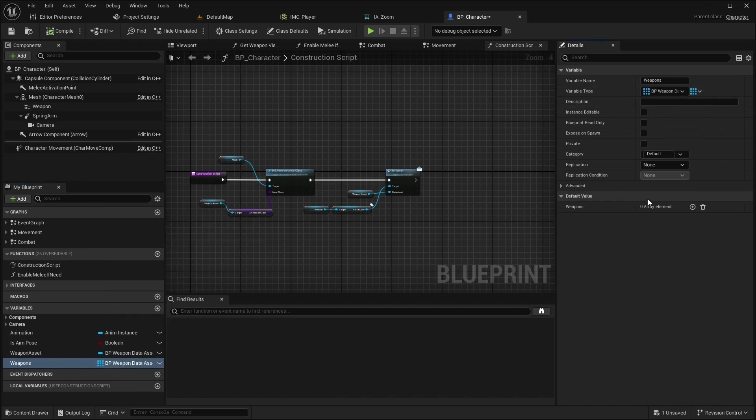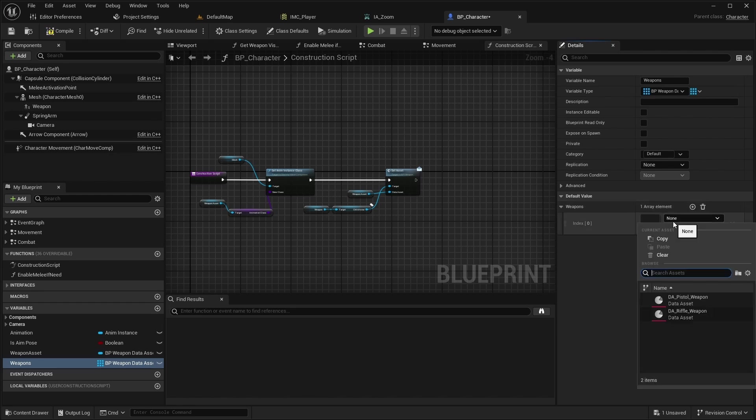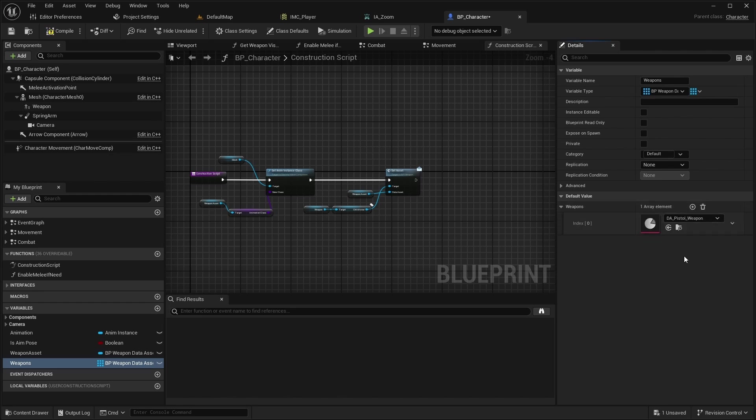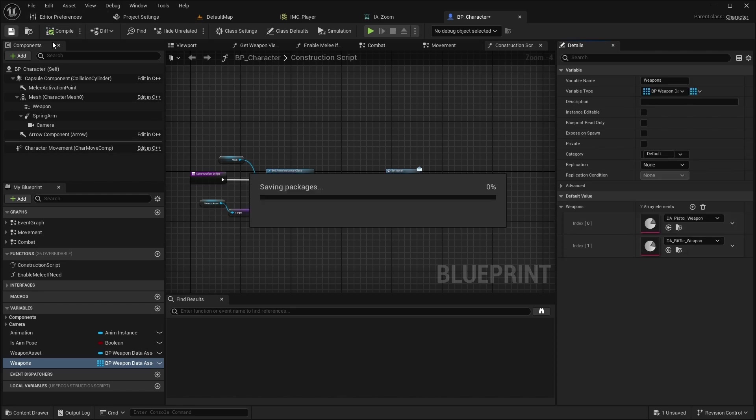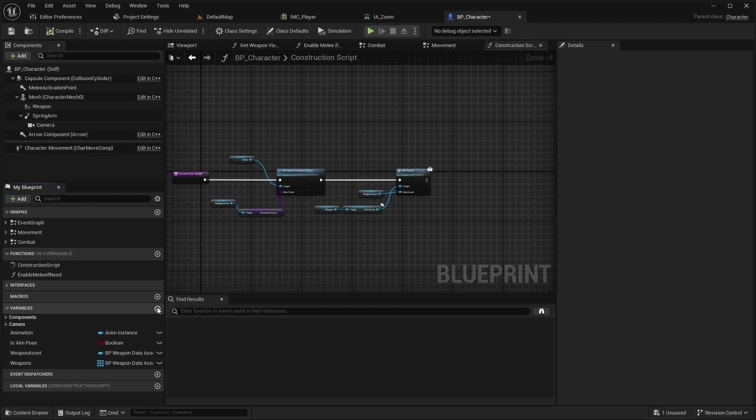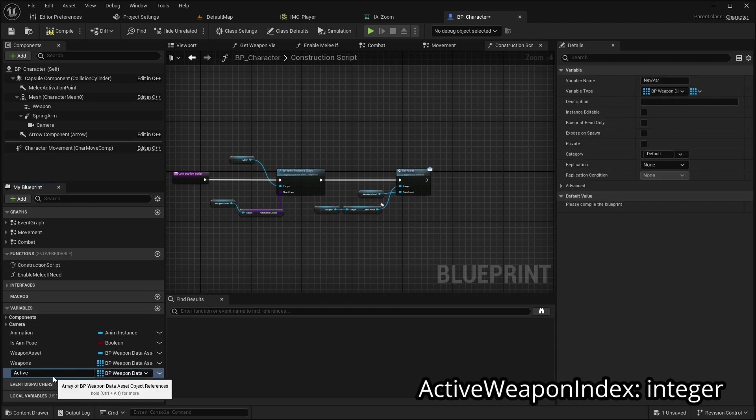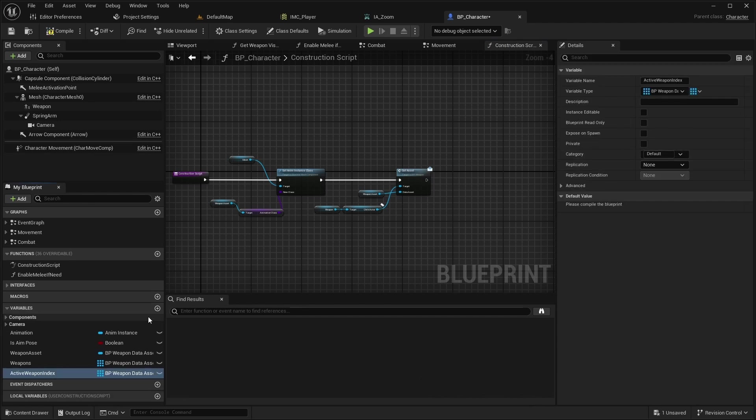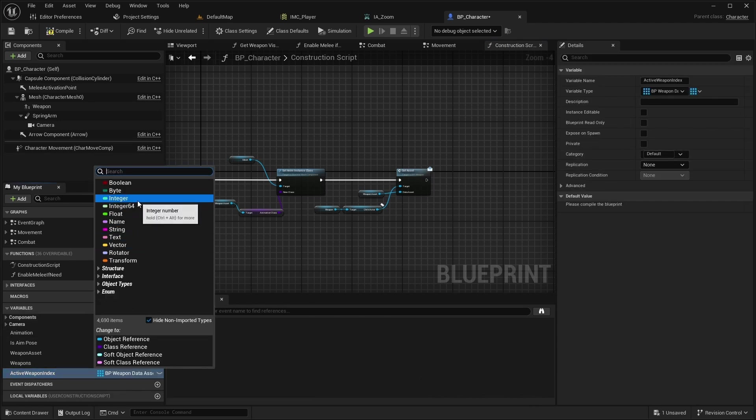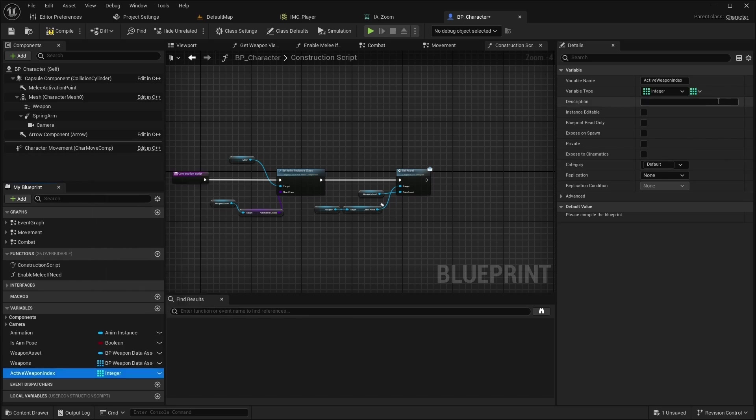Compile and add a pistol and rifle to the array. Now add a variable named ActiveWeaponIndex of type Integer.